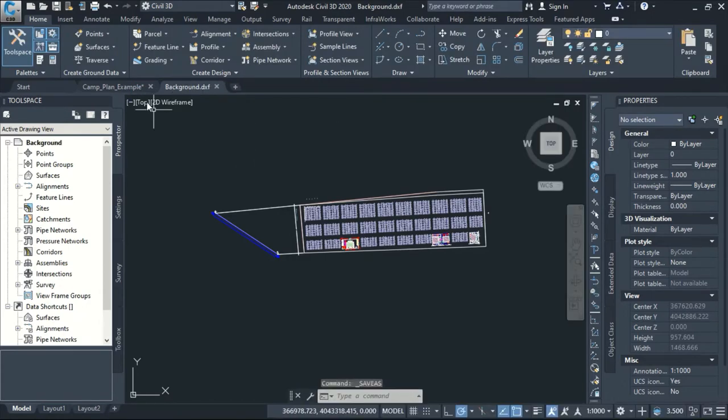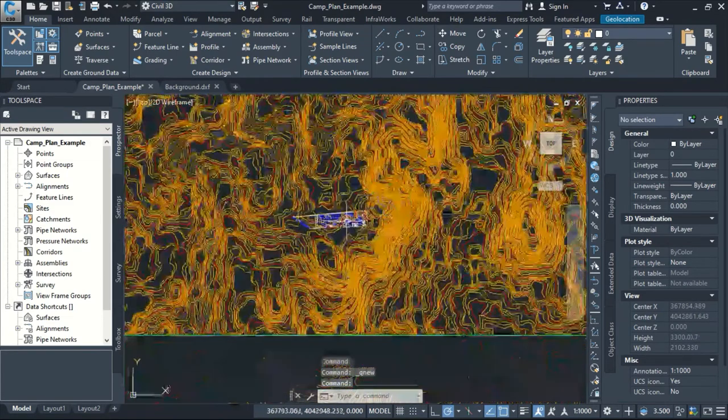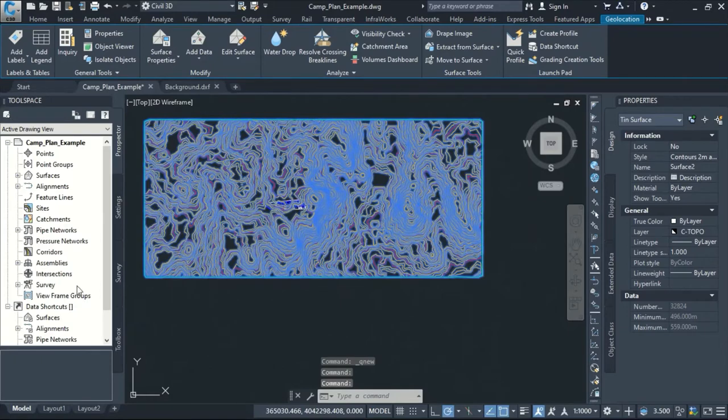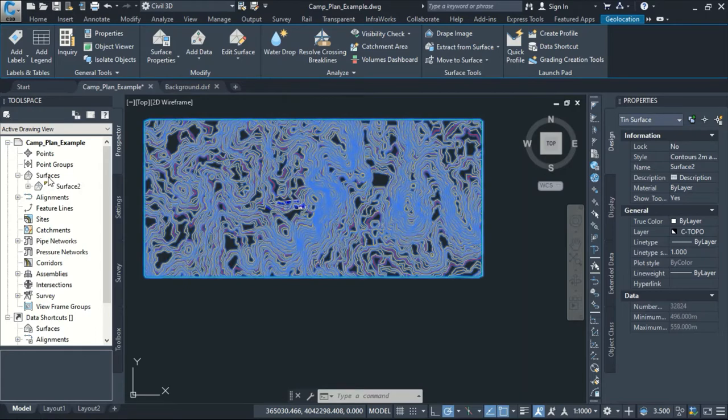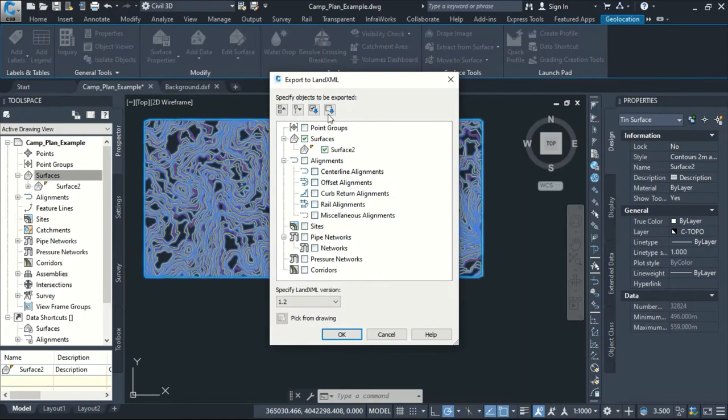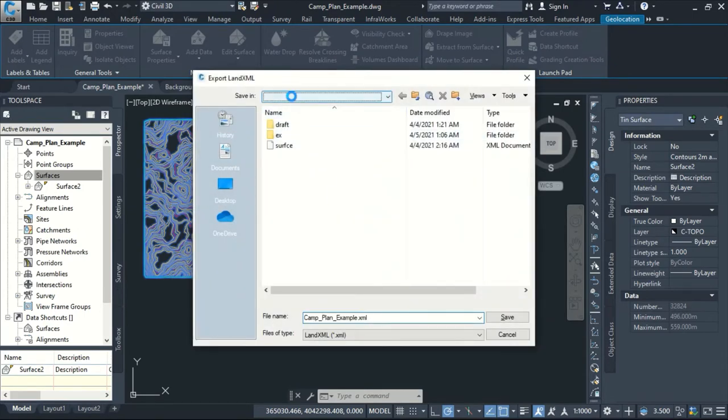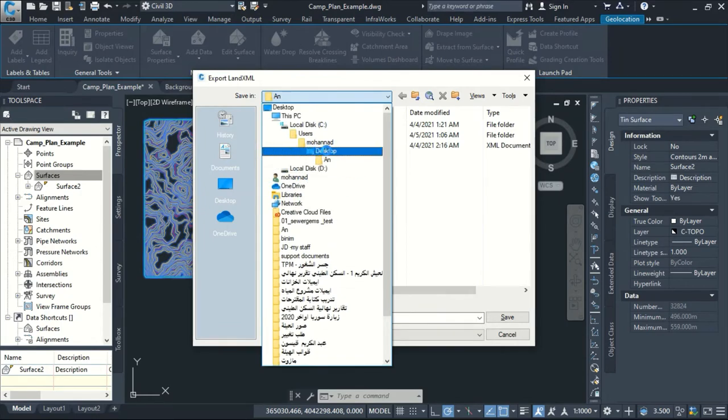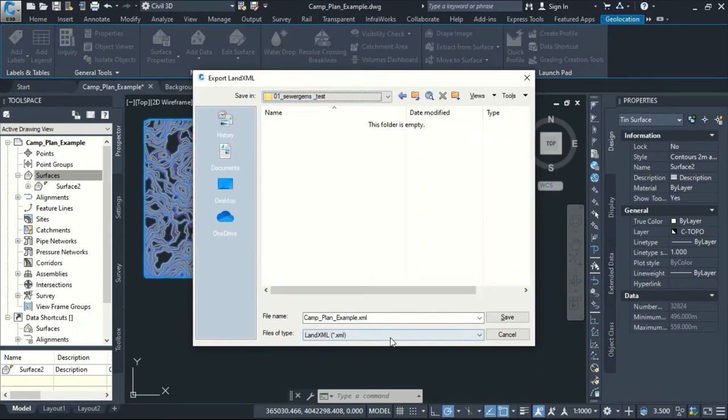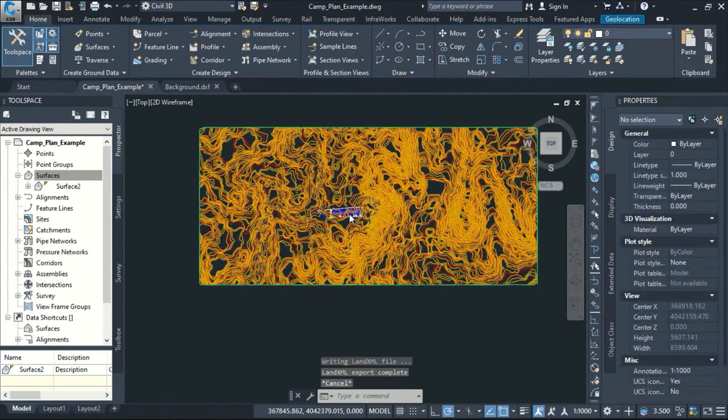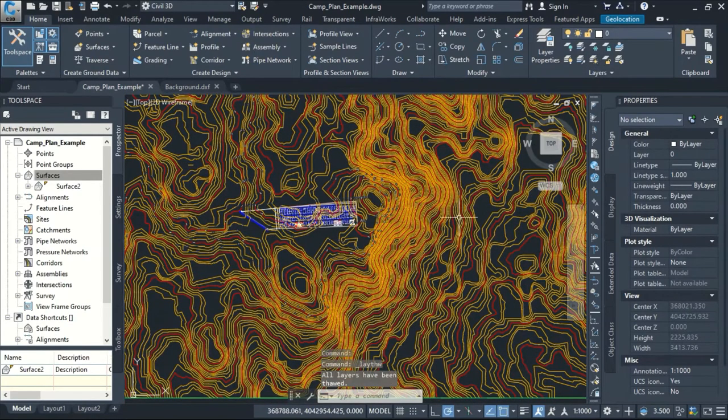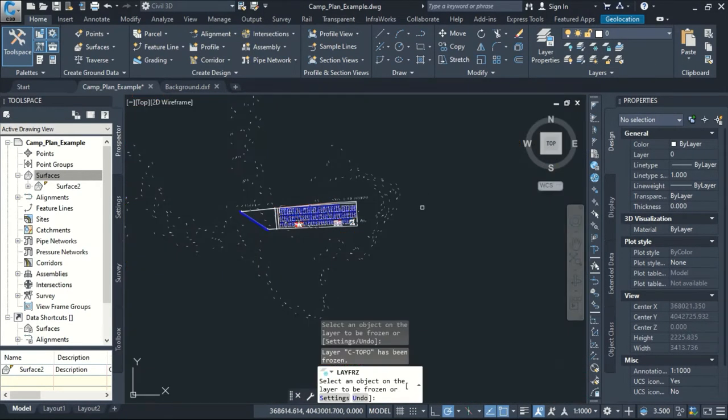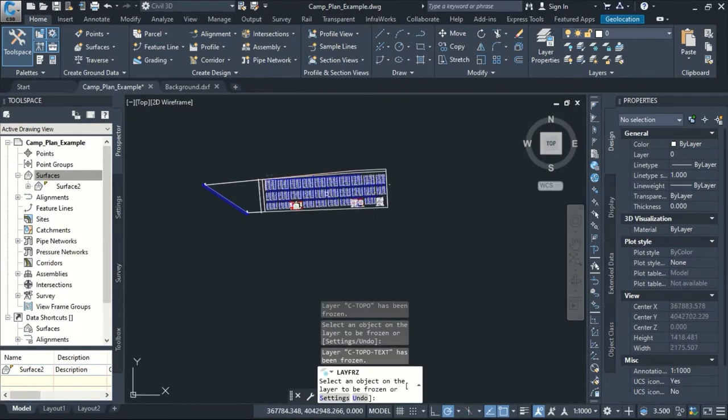OK, the second thing I will make, I will select my surface and then I will export it. Here it's my surface and I will export Land XML. So just press OK. And I work in this, yes here. And I will make the name for example surface. Yes, OK. Save. Now finished.